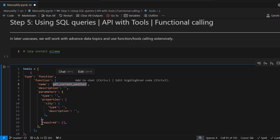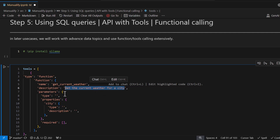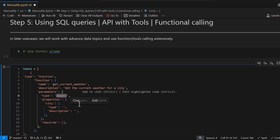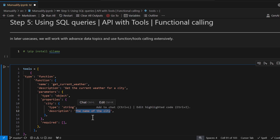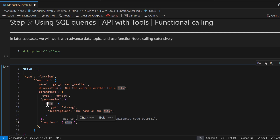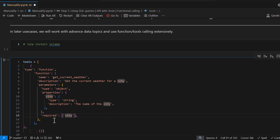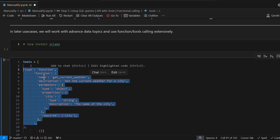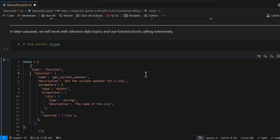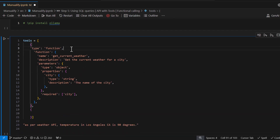Because we are asking for weather information, let's name this function get_current_weather. The description says 'get the current weather for a particular city.' The type is set to 'object' and the parameter is city, since we're getting the weather of a city. The type of city is a string, the description is 'name of the city', and it's marked as required.